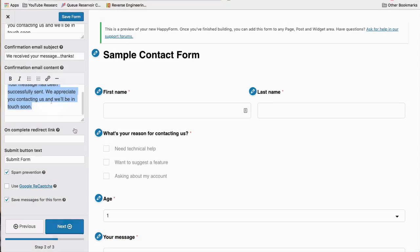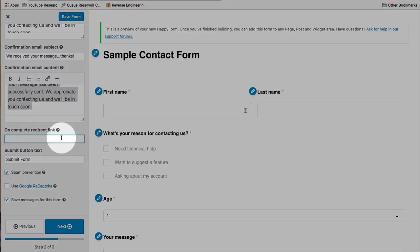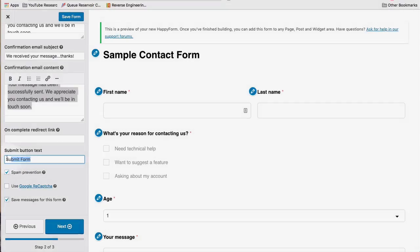This is a confirmation message, which the person who fills out the form will see. And this one is going to be the email. So we received your message. I'm going to add Thanks. And this is going to be the content of their email here, whatever you add in there. And then you can have a redirect link. So if you want to redirect them to a different page after they fill out the form, this is where you'd put the URL for that, like a thank you page, for example. And the submit button text, I'm going to say send the data.